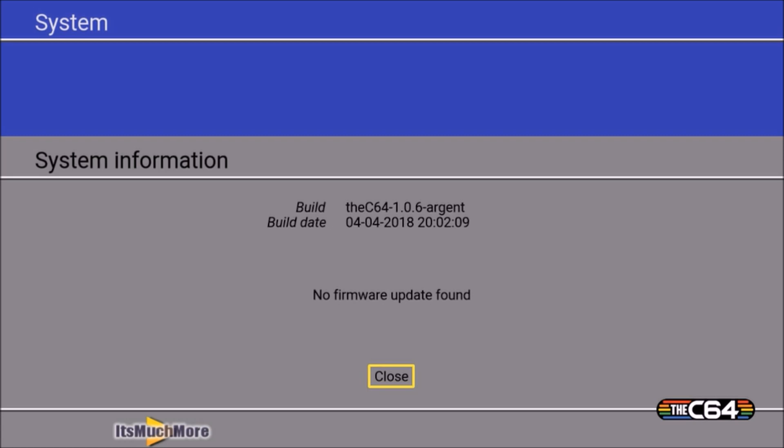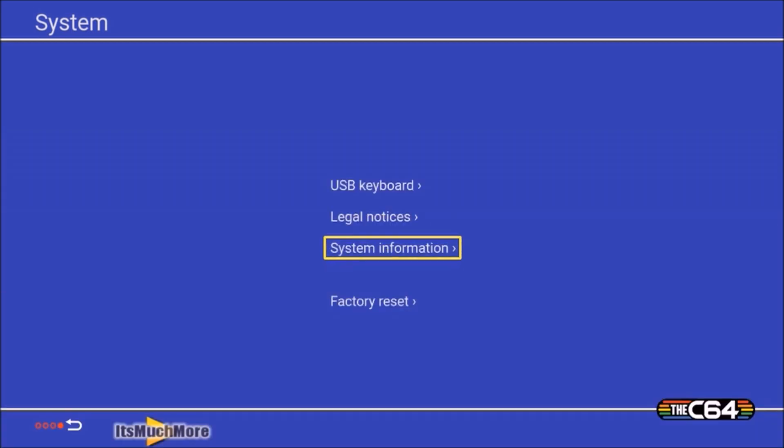So there you have it, that's how you update the firmware on your C64 Mini. So if you like this video, click on the like button, we would like it if you can also subscribe to our channel, that'd be great. And if you've got any comments in the comments below, we would much appreciate that as well. So thank you very much for watching, you take care of yourself, we'll see you soon.